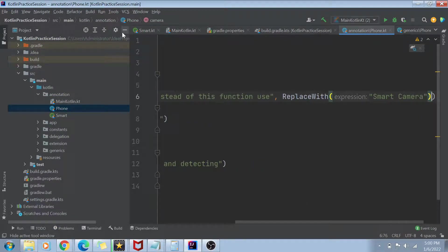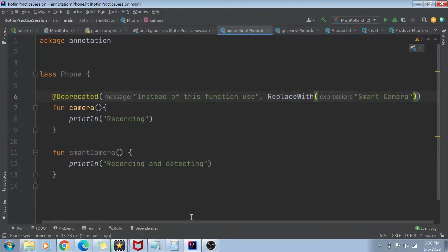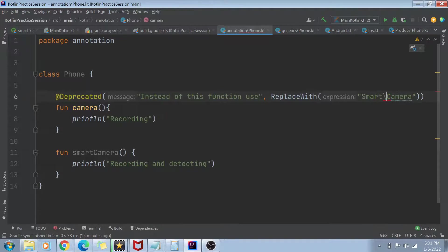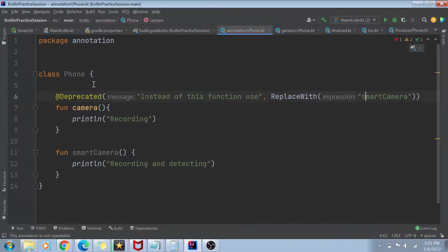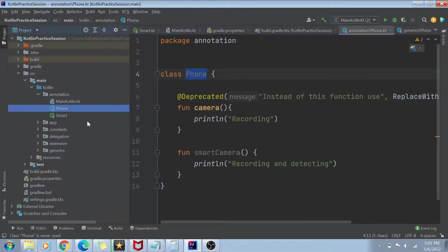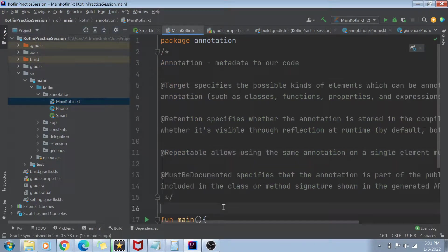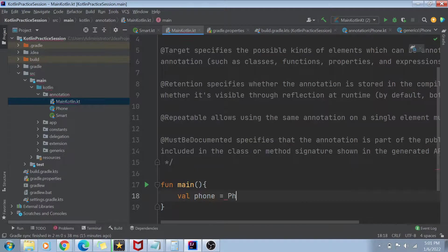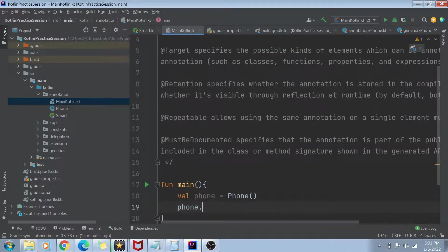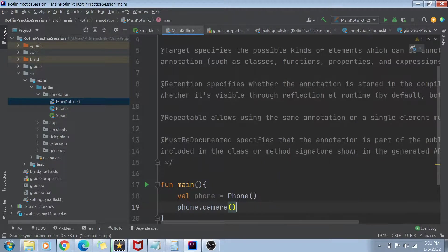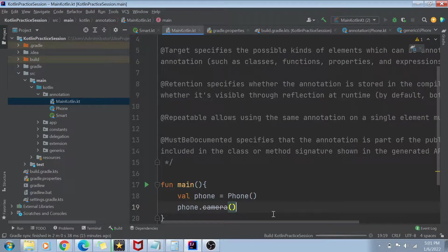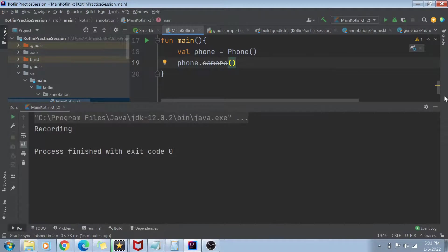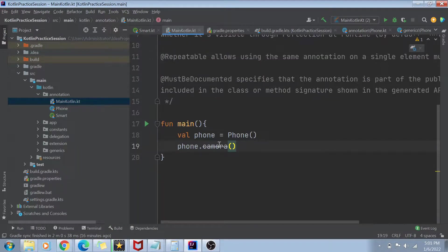So by doing this, if anybody is trying to use this function camera, he or she is going to get this message that instead of using this function, you should use the smart camera function. So for example, if I use this class in my main.kotlin file, so if I go to my main function, if I try to create a val phone equals to phone, and if I try to call the phone.camera, you can see that it comes out as a striked out.